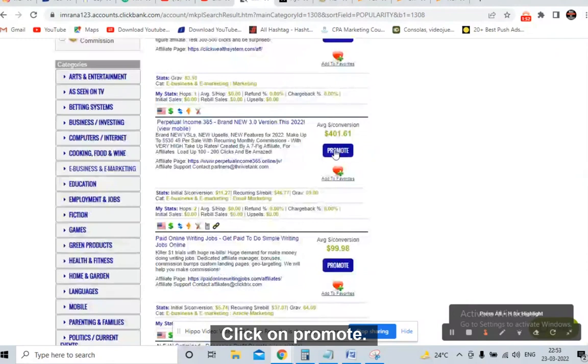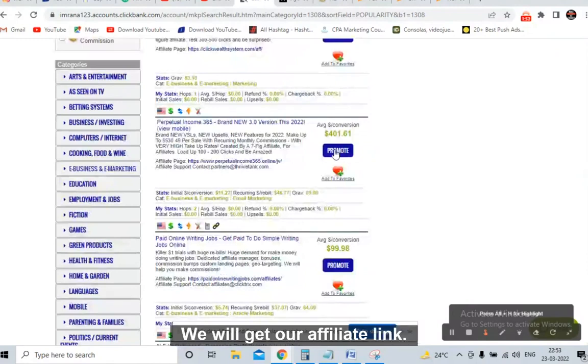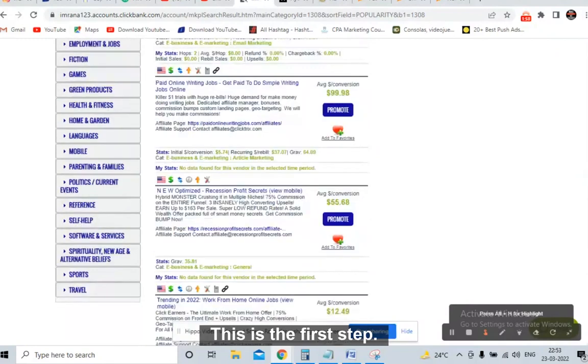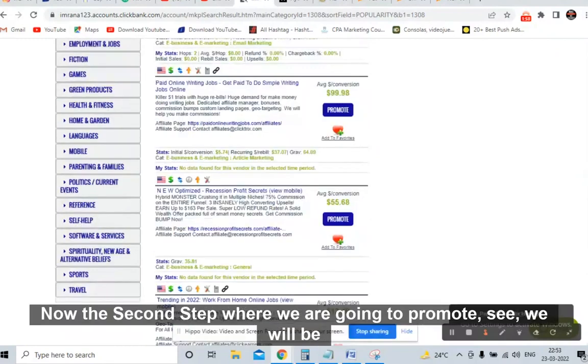We will click on 'Promote,' get our affiliate link, and shorten it using Bitly. That's the first step. Now the second step is where we are going to promote.